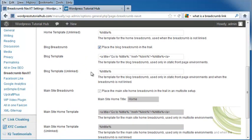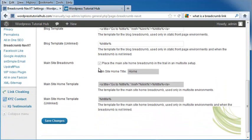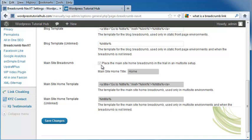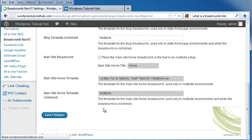Again, the blog template unlinked. The main site breadcrumbs. And we can place our main site home breadcrumb in a trail if you're using a multi-site setup as well. I'm not, so I'm going to leave that unchecked. We've got the main site home template and the main site home template unlinked. And I'm going to click on save changes.